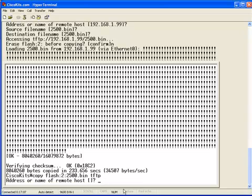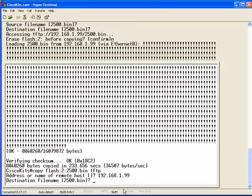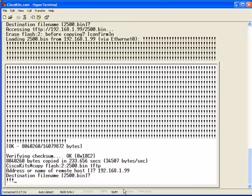Address or name of the remote host, which is the TFTP server, 192.168.1.99 in our example. Destination file name, 2500.bin. And, boom. You can see it's starting to copy on over.